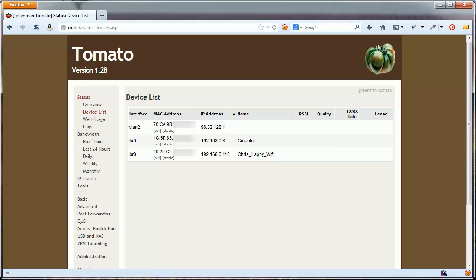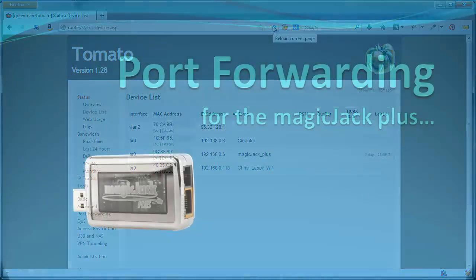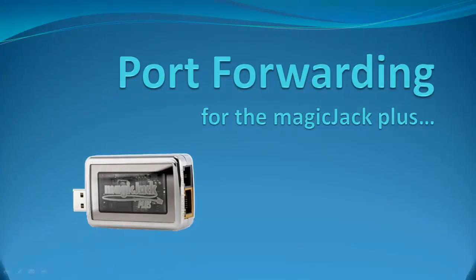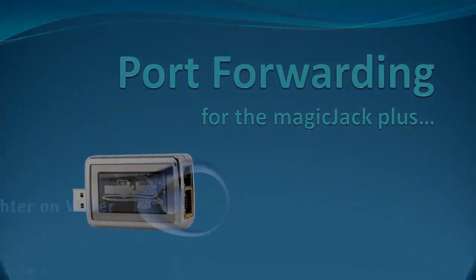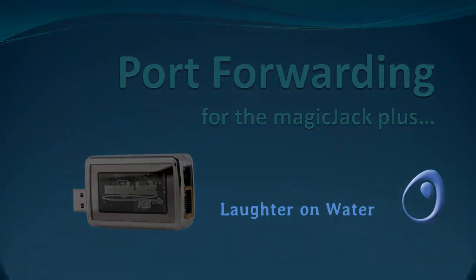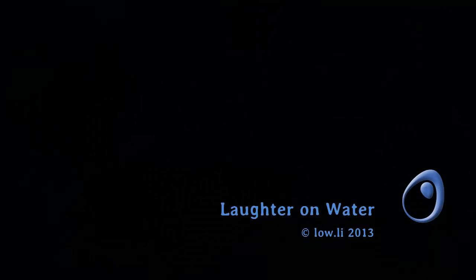When you review your device list in the connected devices, it should show up correctly with the new IP address. That's all there is to setting up port forwarding on your MagicJack Plus. This is Chris with Laughter on Water. Thanks for watching.